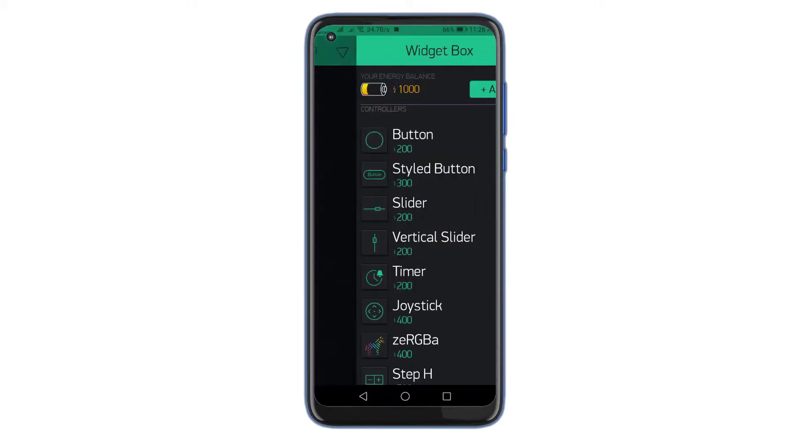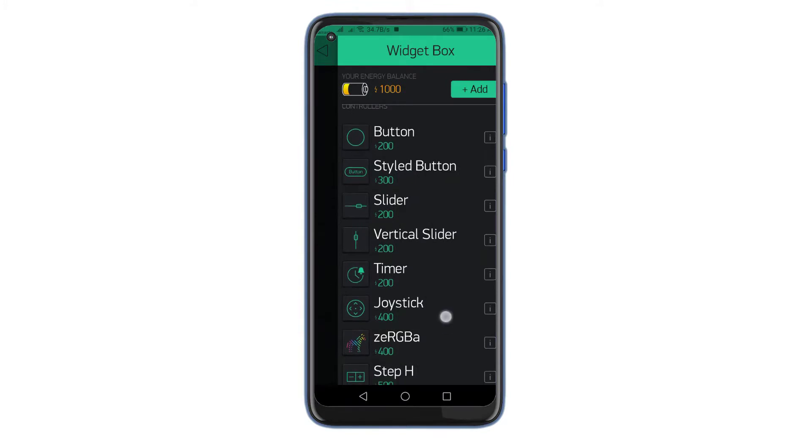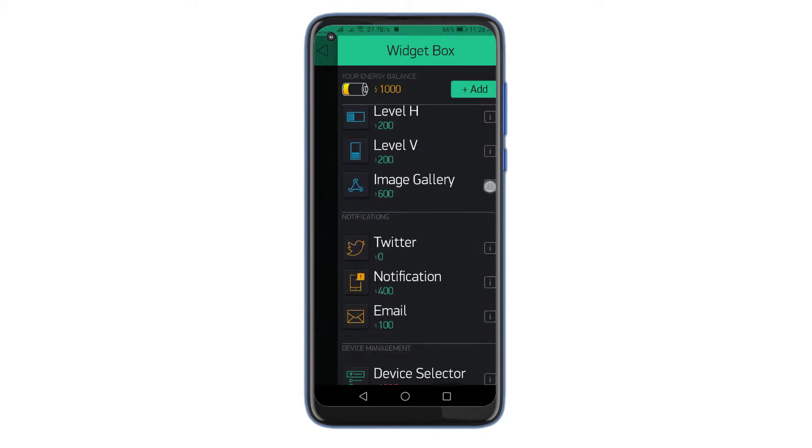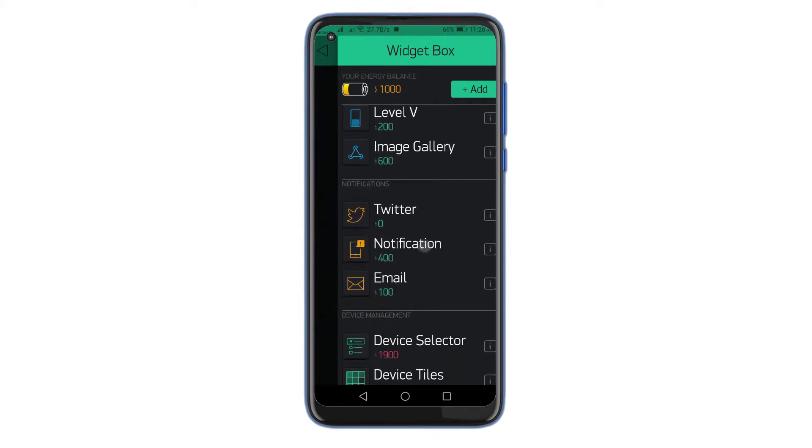Now click anywhere in the screen and search for the notification widget. Now our Blink app configuration part is completed and ready to use.